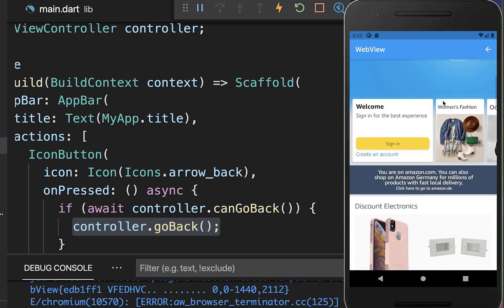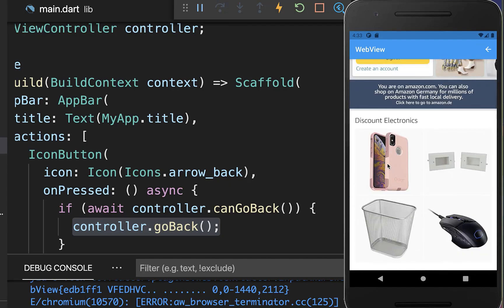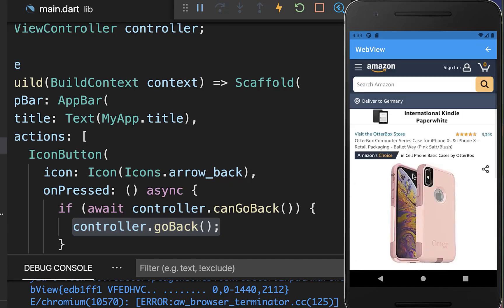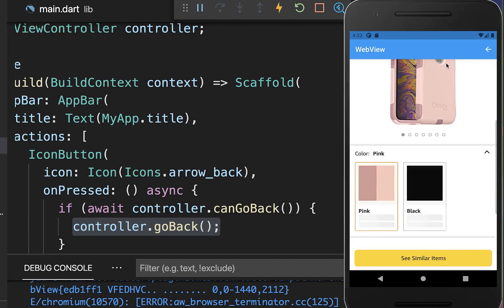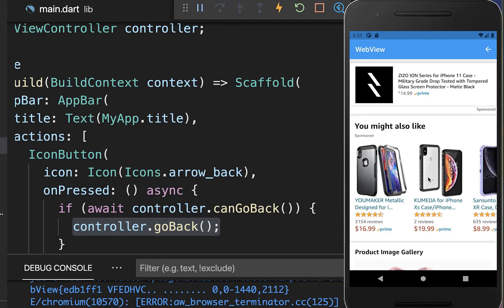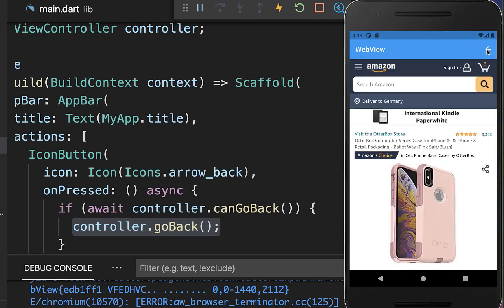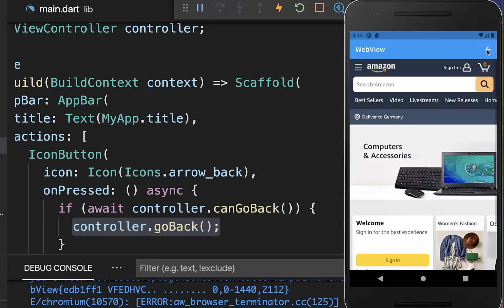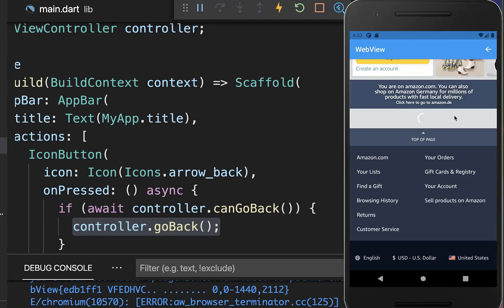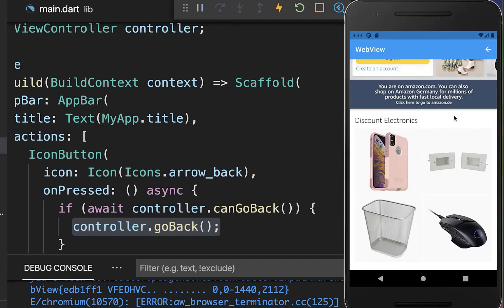Let's try it out. Within your WebView you can go to different pages. I'm going to some pages and then clicking on the back button, and it will always navigate us back to the previous page.